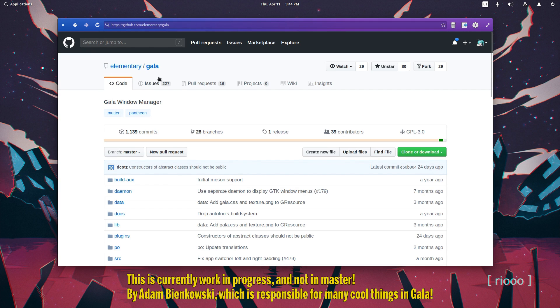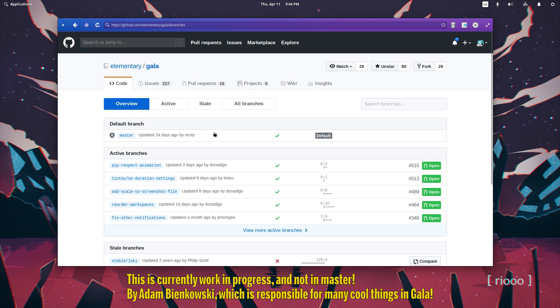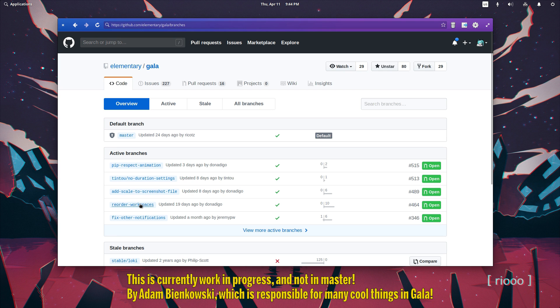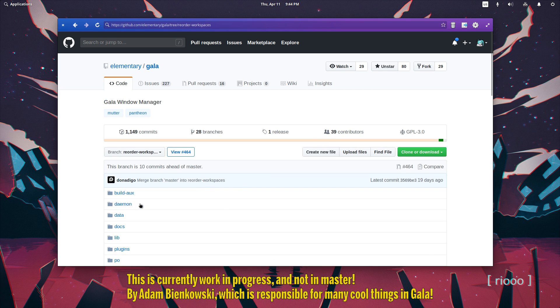This is currently work in progress and not in master, by Adam Bankofsky, which is responsible for many cool things in GALA.